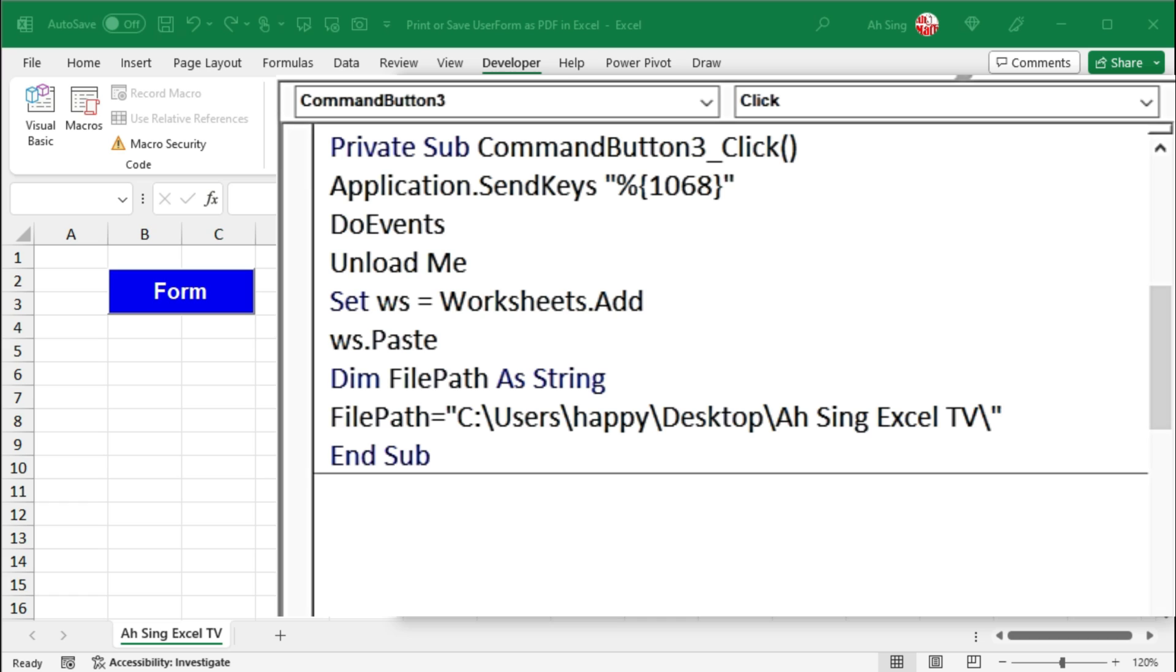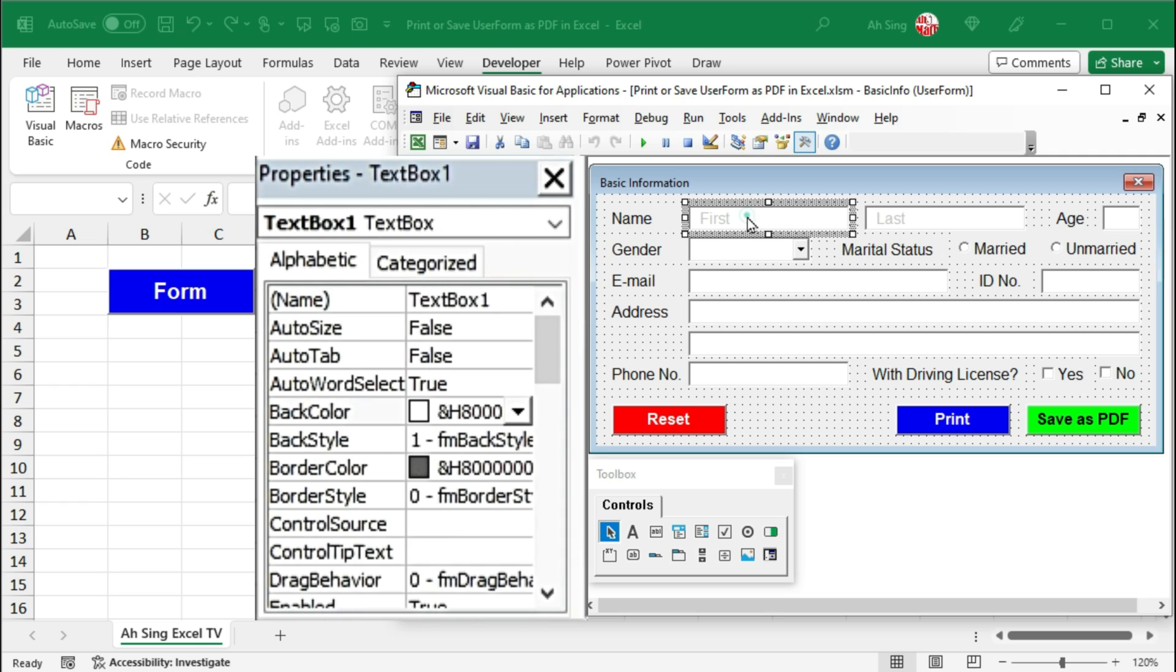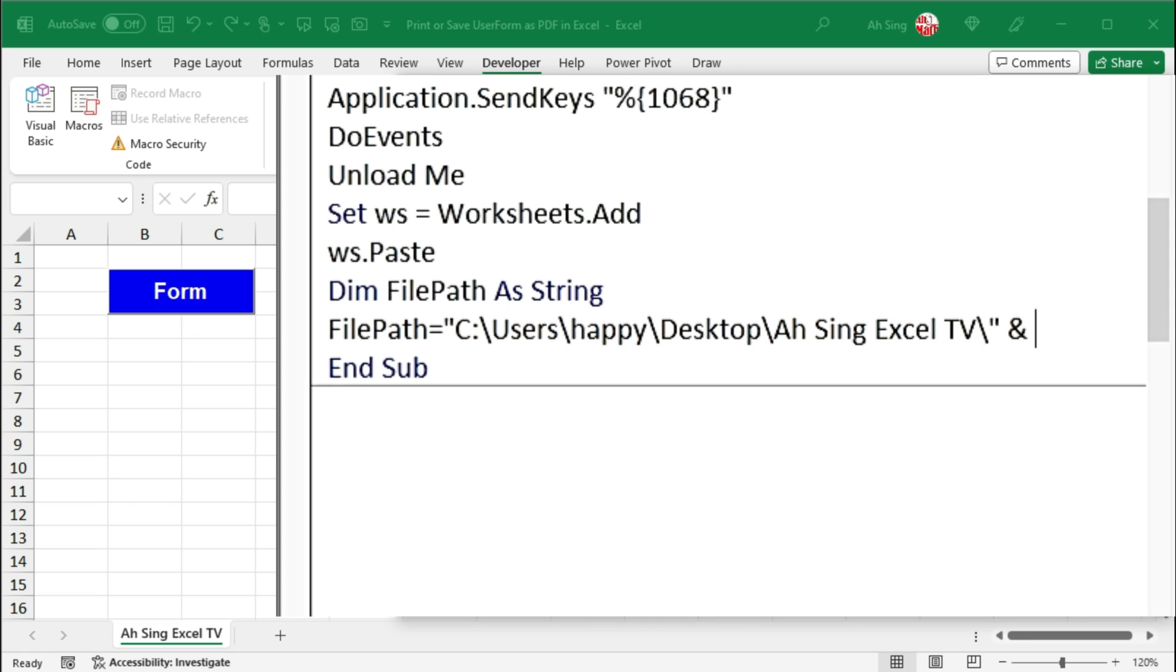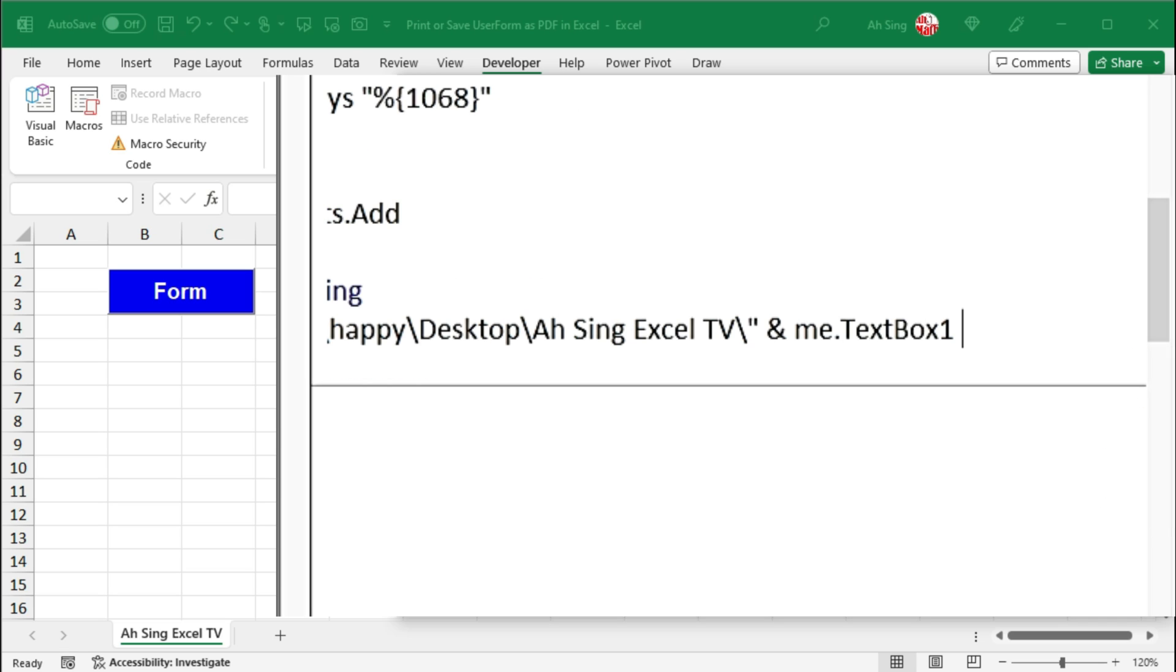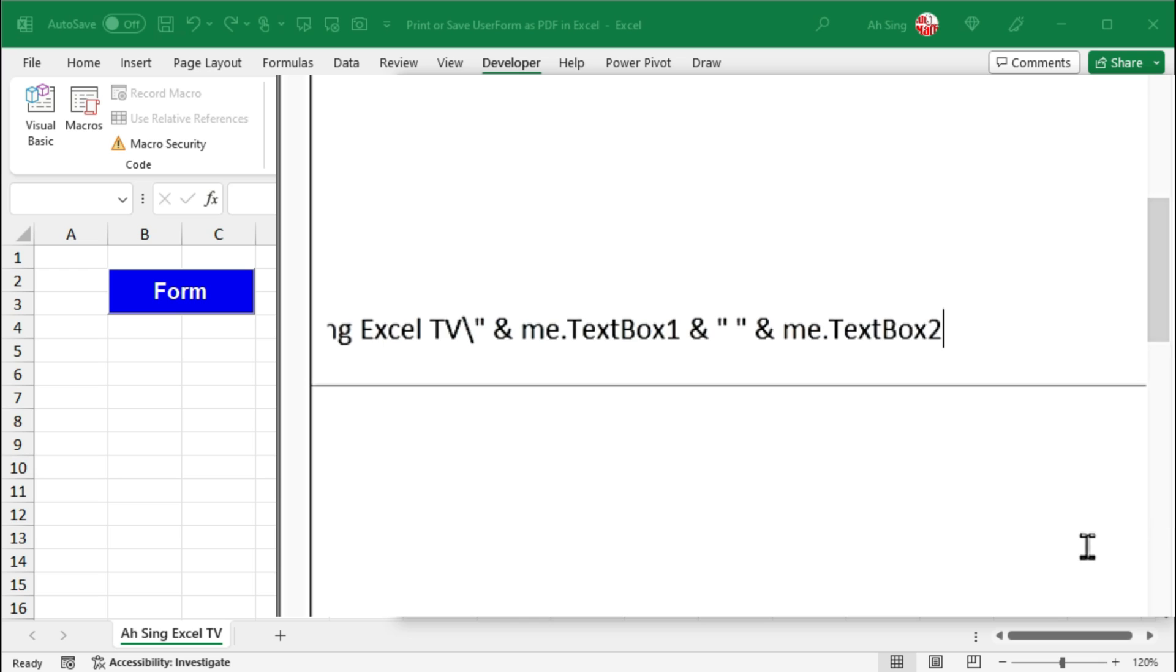If you want to have a specific name for this file, use ampersand and connect with the name. I'm going to link the file name with the detail provided by the user. Let's say the first name that is typed in textbox1 and the last name typed in textbox2. Back to the coding part. So I should join with me.textbox1, another ampersand, I wish to have a space before the last name, another ampersand, followed by me.textbox2. Next, use ampersand to connect with the file format. Since I need PDF, so I would use .pdf. Remember to type within quotation marks.